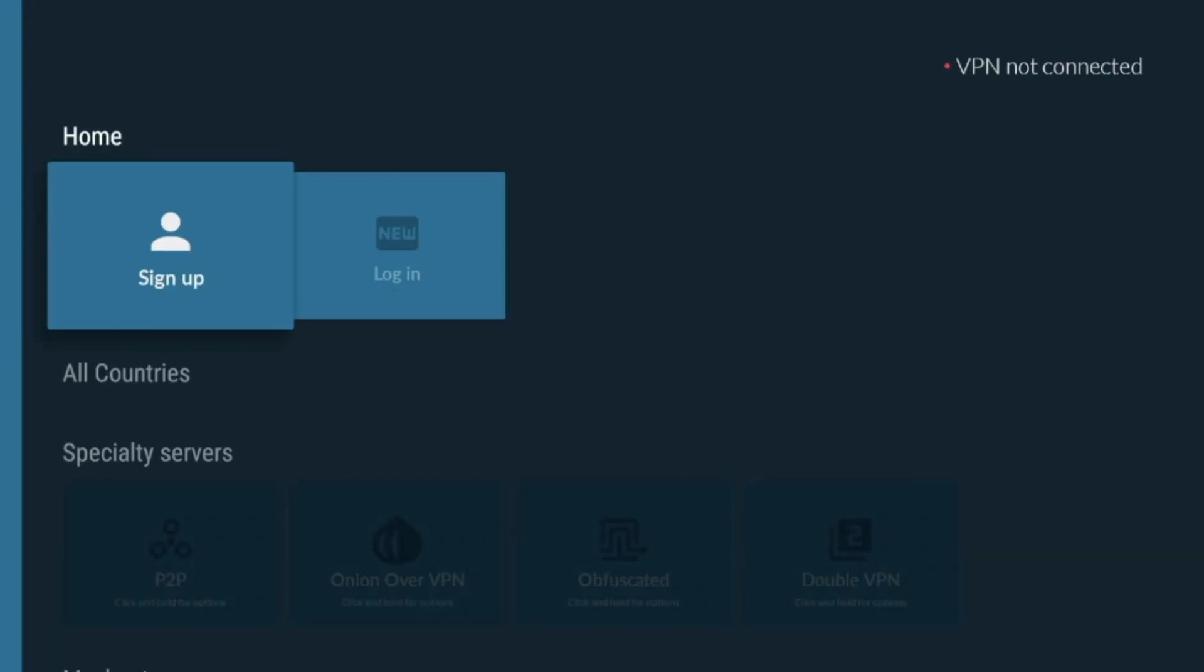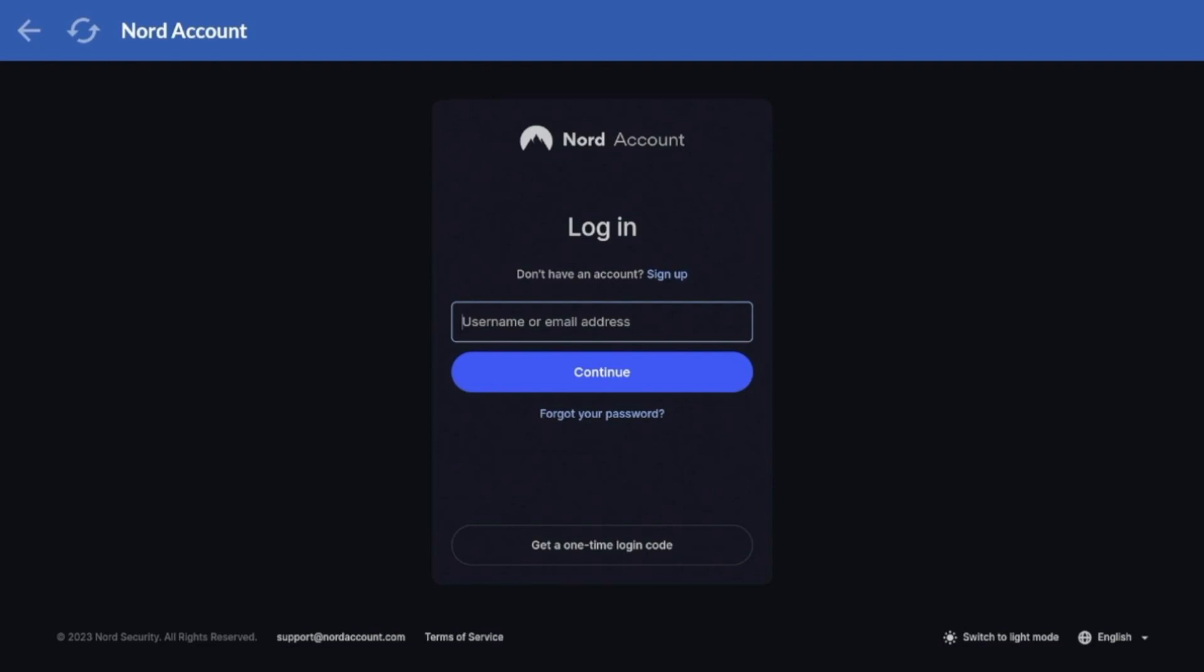When it opens, you will see options to either log in or sign up. If you already have a NordVPN account, select Login. If you don't have an account, link in the description below. For existing users, enter your email and password to log in. You can also use alternative login methods if available.